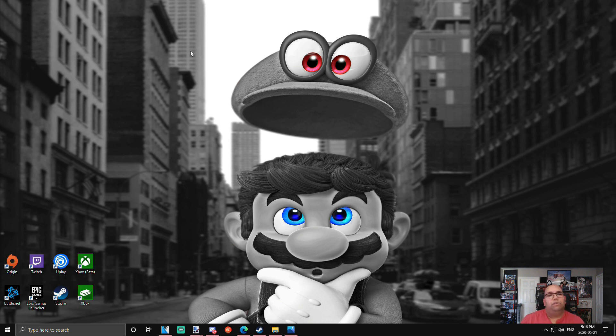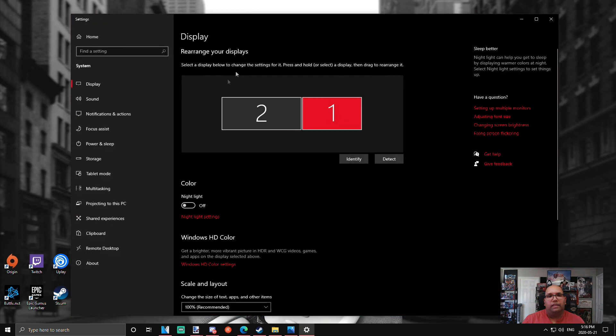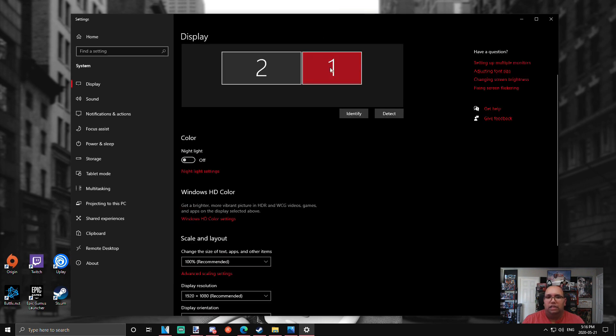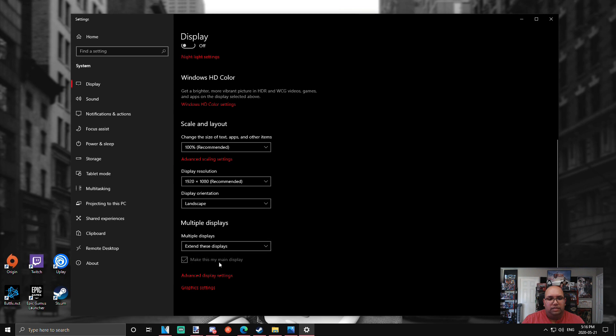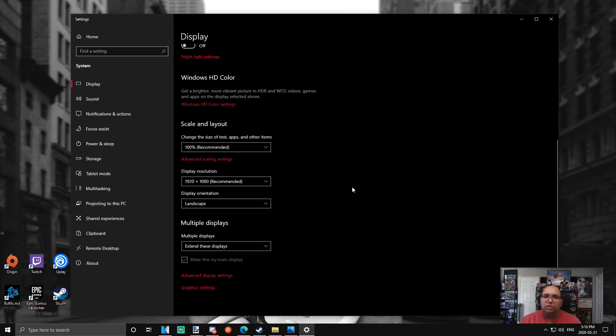What we're going to do here is right-click, go down to display settings, and make sure the display you want to change is the one that's selected. Ours is number one here—it's the main display. It might be your secondary display; that's fine. If it is, just click the other display and make sure that's the one that's highlighted. We're going to go to advanced display settings.